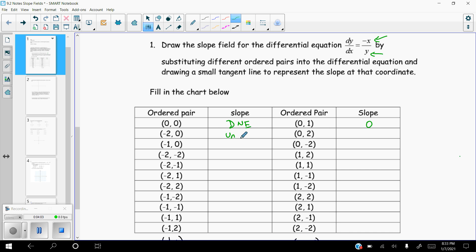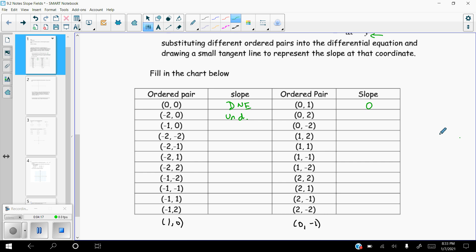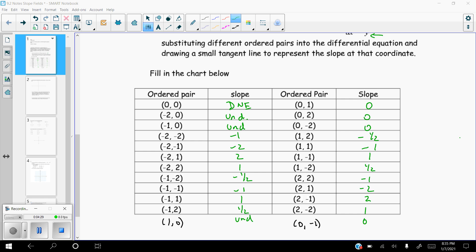Hopefully you remember from when you did slopes that an undefined slope is just a vertical slope. Now I'm going to go ahead and let you guys try and figure out the rest of these, and I'm just going to go ahead and fill everything in. If you want to make sure you can put all these things in and take a couple minutes, you might want to pause it right here. Okay, hopefully you got all those values correct. Here they all are — you can pause it if you need to.